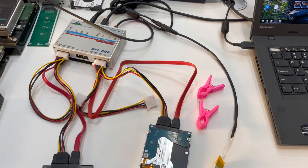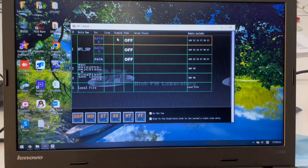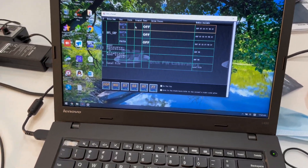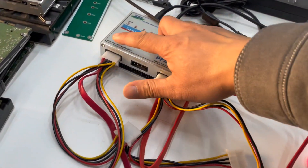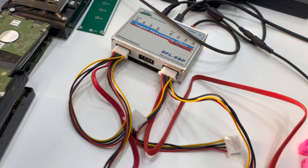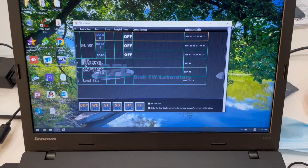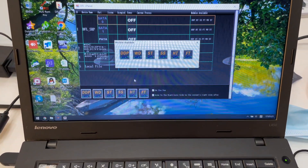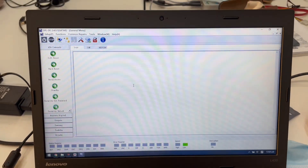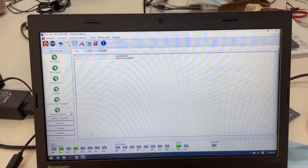I'm using the DFL SRP data recovery hardware. Let's go to my laptop - I have connected the SSD to SATA 0. We can see SATA 0, SATA 1, and in the middle is the IDE drive. This one SATA SSD is connected to SATA 0. Let's open SATA 0 and click the DFL DDP data recovery software, then power on the drive.